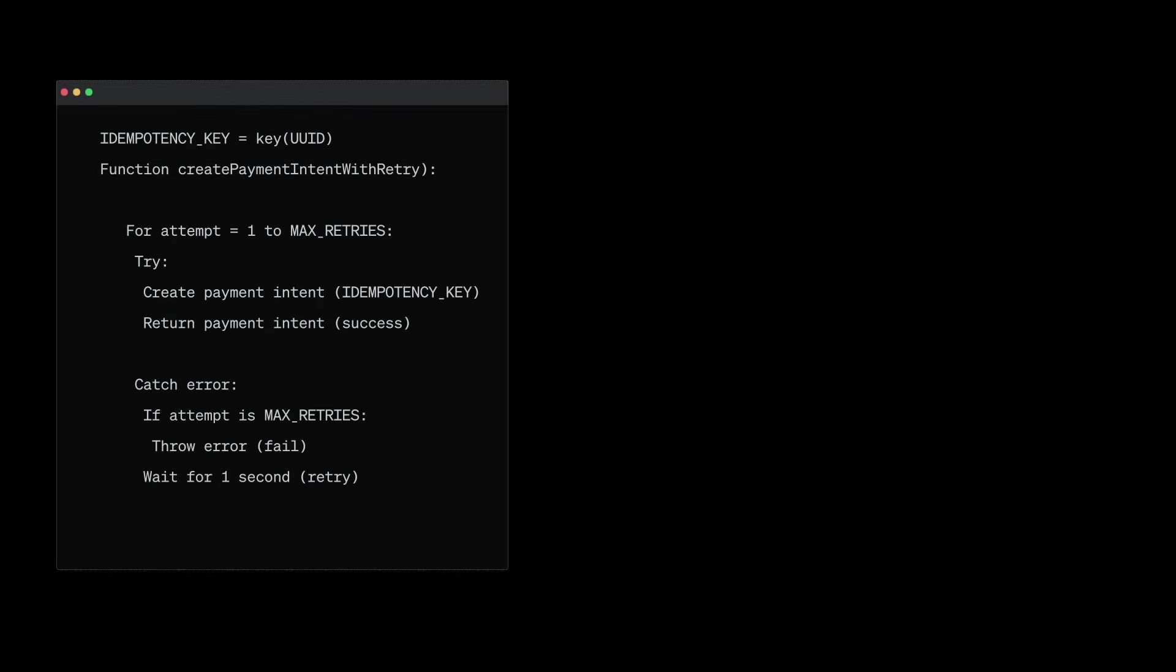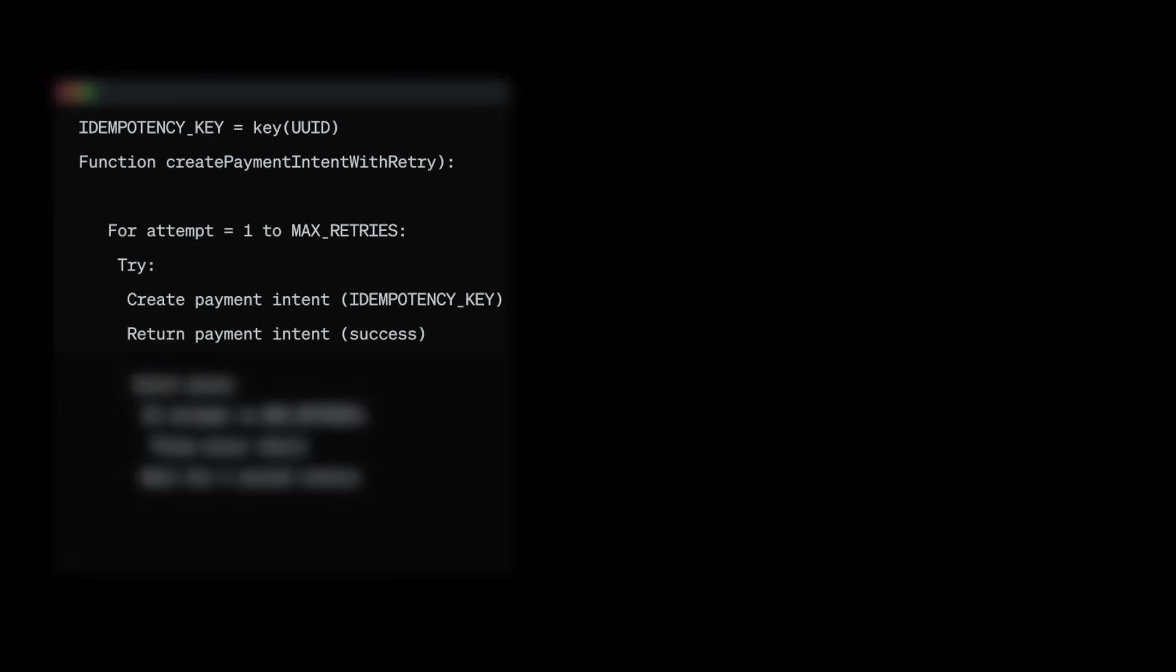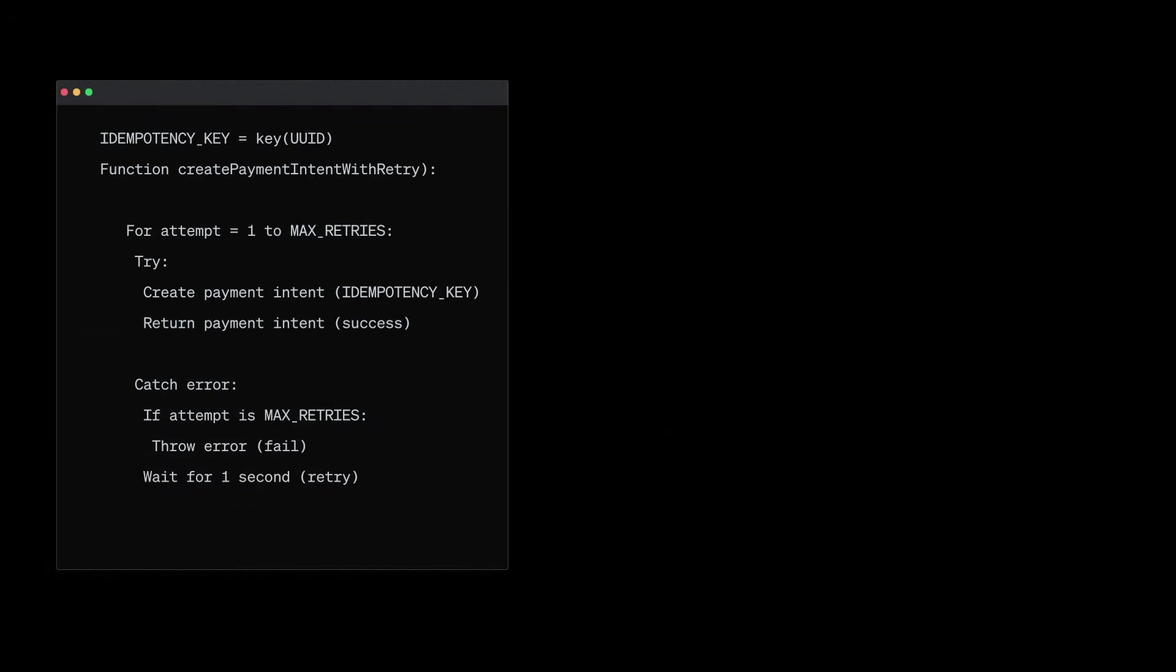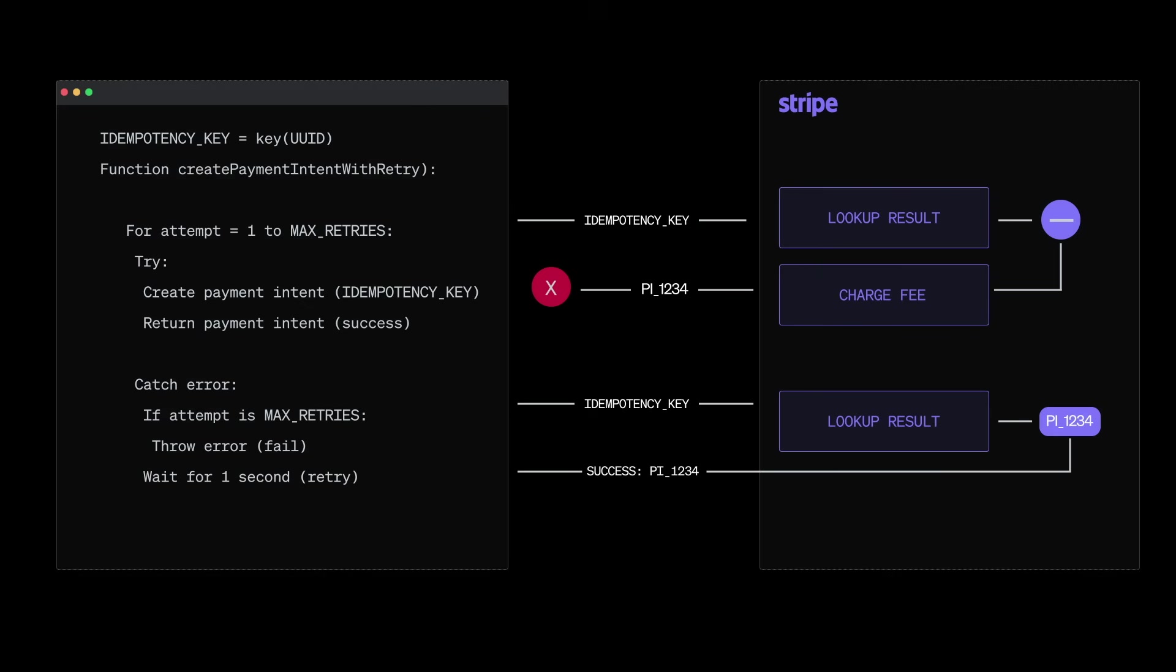Generate a unique idempotency key for each payment. For example, a UUID. Attach that key to your payment request and Stripe will make sure that no matter how many times that same request is sent, it will only process the payment once.